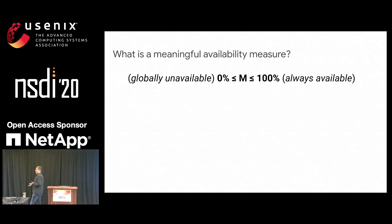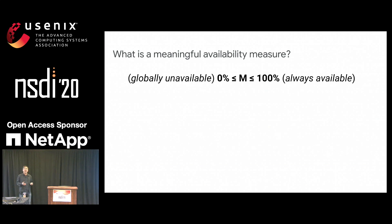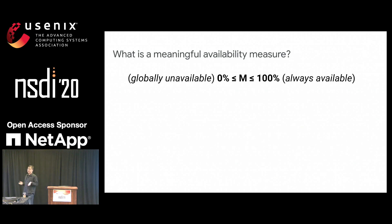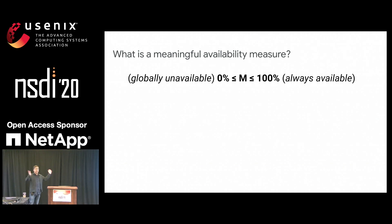Before I get into the measure, let me define what availability means. Availability is a measure M which varies between 0 and 100%. 0% means it's unavailable — it's globally down — and 100% means it's globally up.